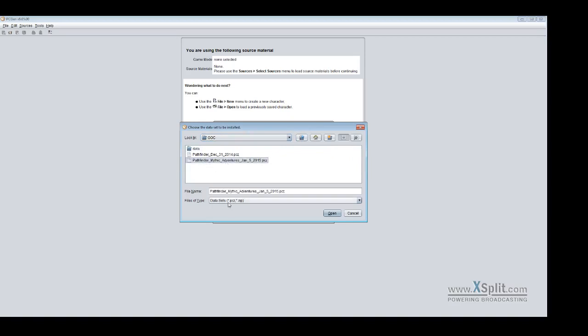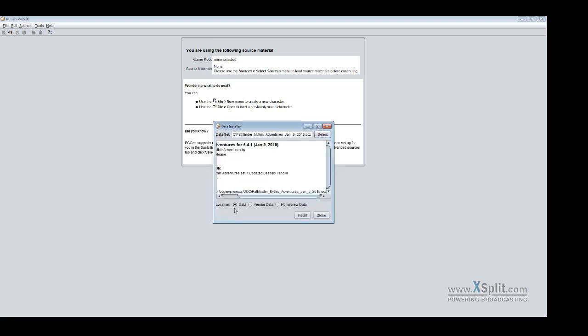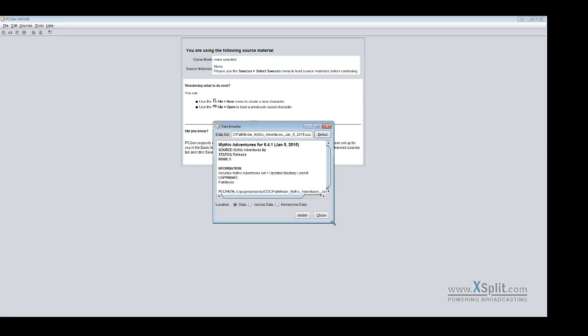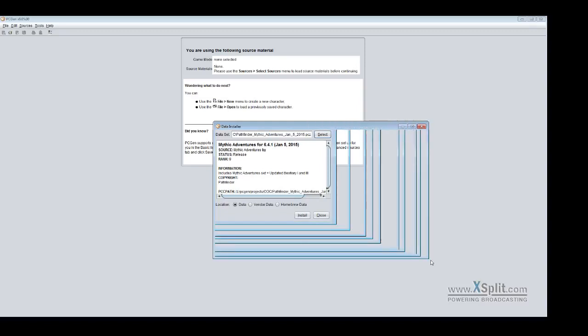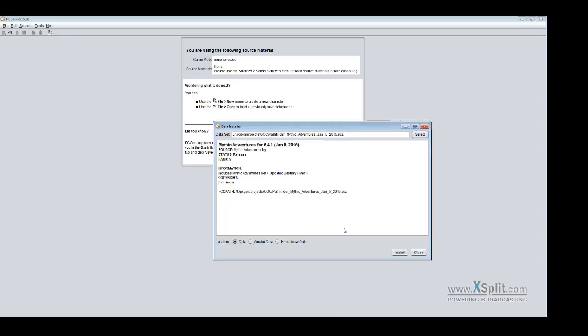There's my Mythic Adventures. As you can see we support both the PCZ and the ZIP formats. So I click open and I want it to go into the data. And you can choose either data, your vendor data or your homebrew data because we have three different areas. And this little window here actually gives you more information. It's going to tell me that it's Mythic Adventures for 641. It was released January 5th, 2015.